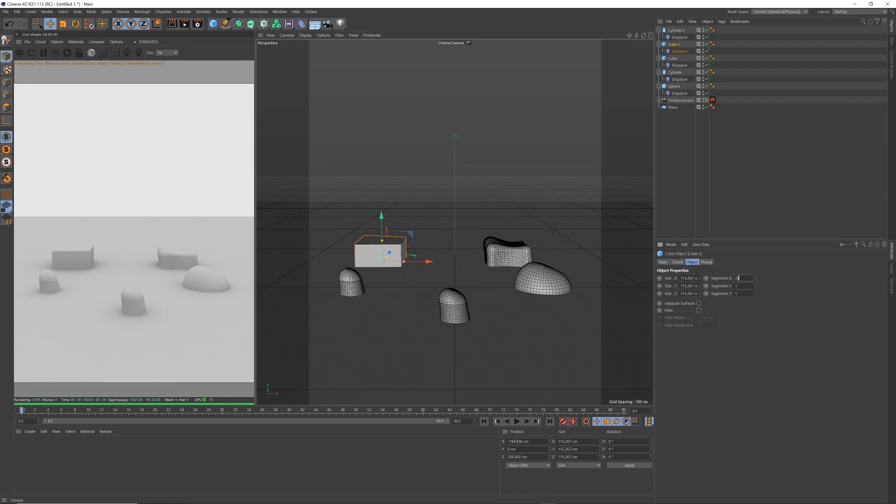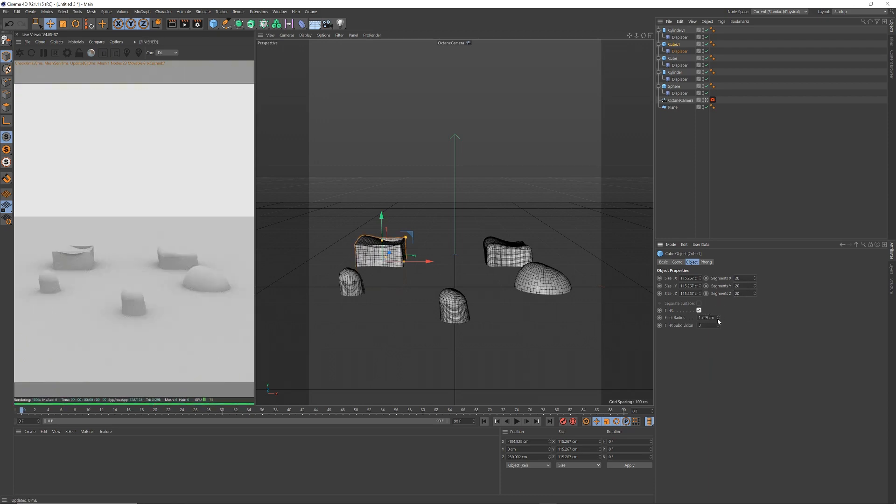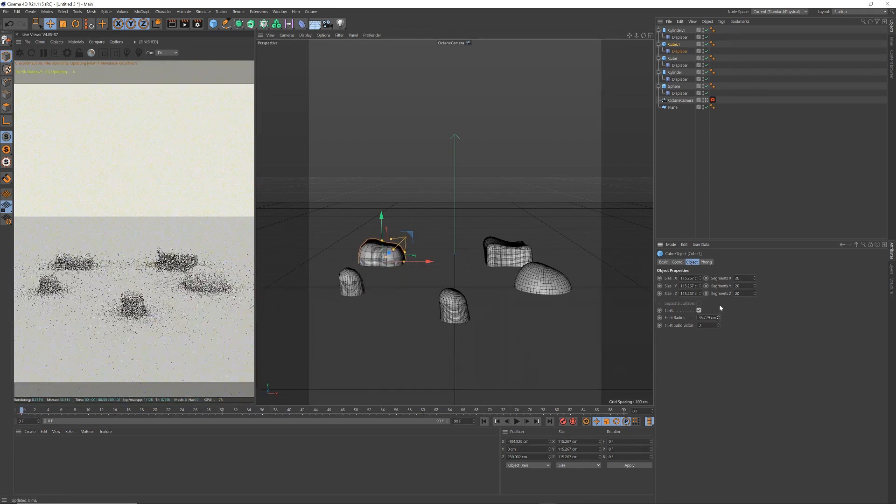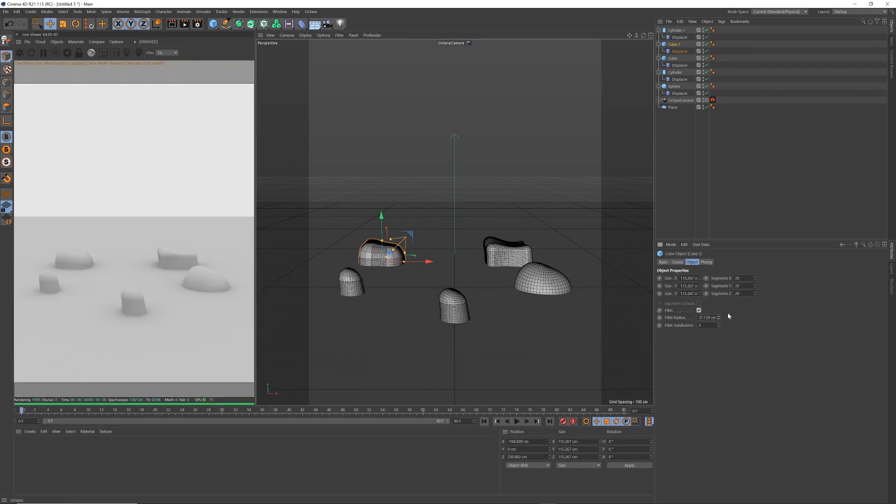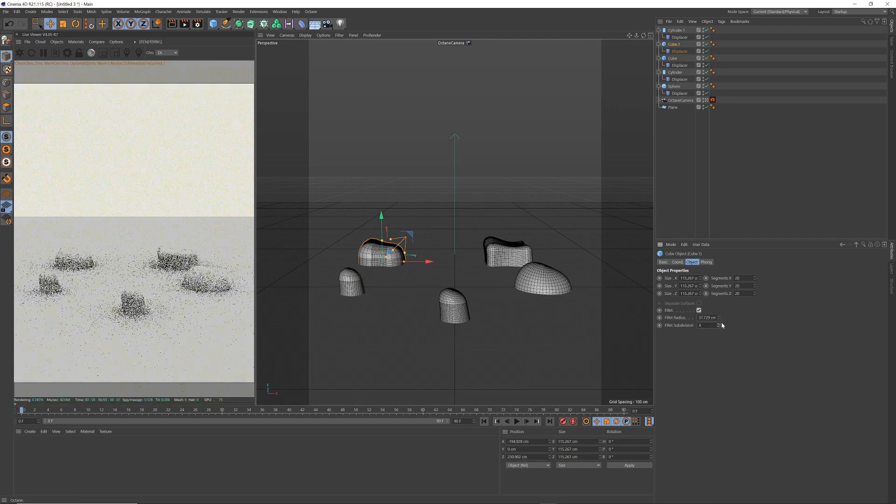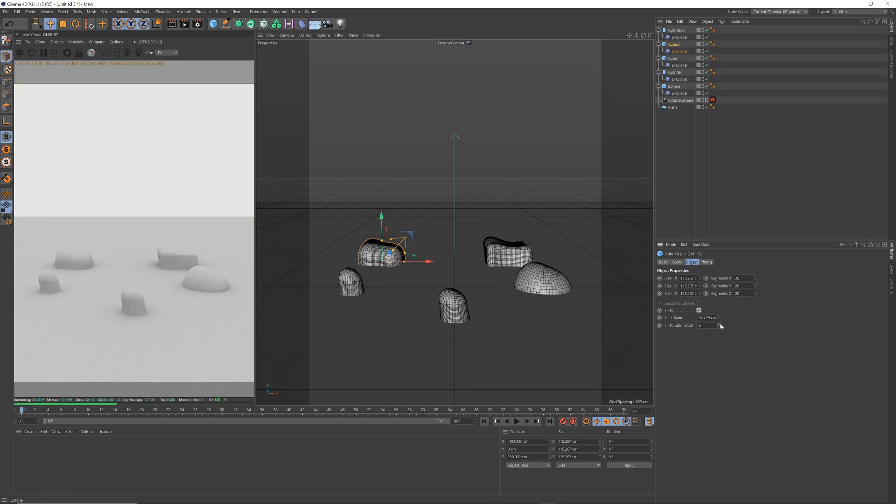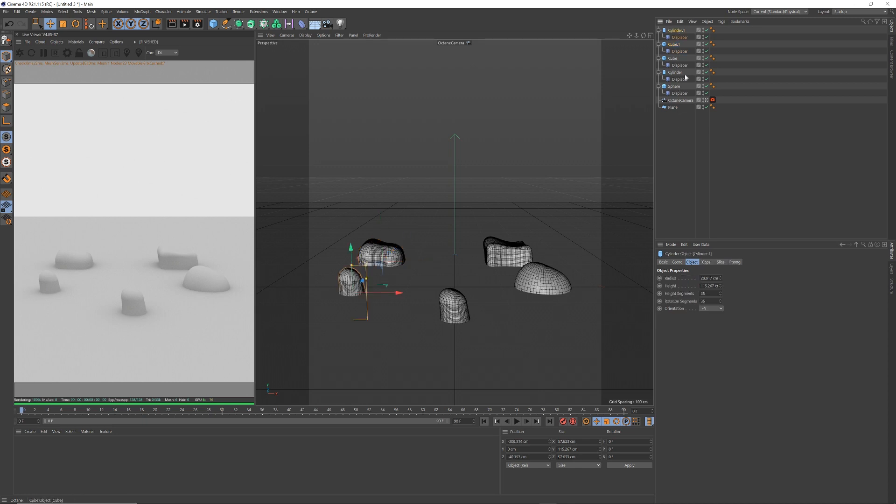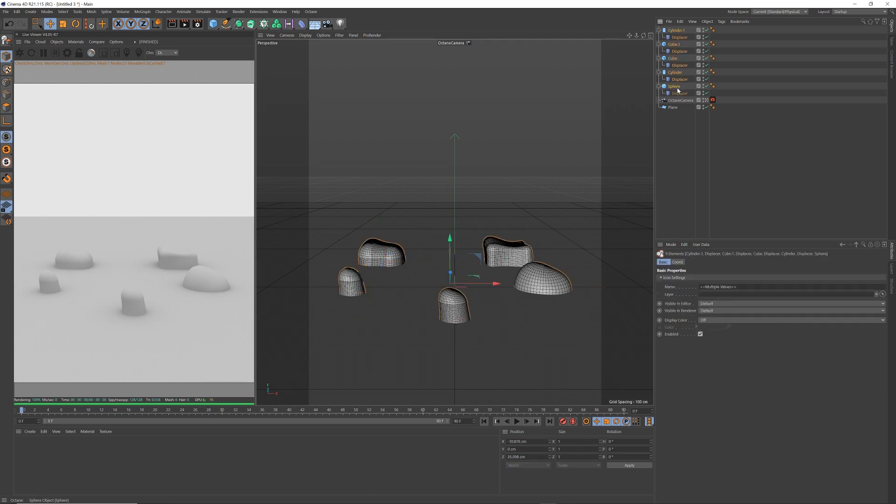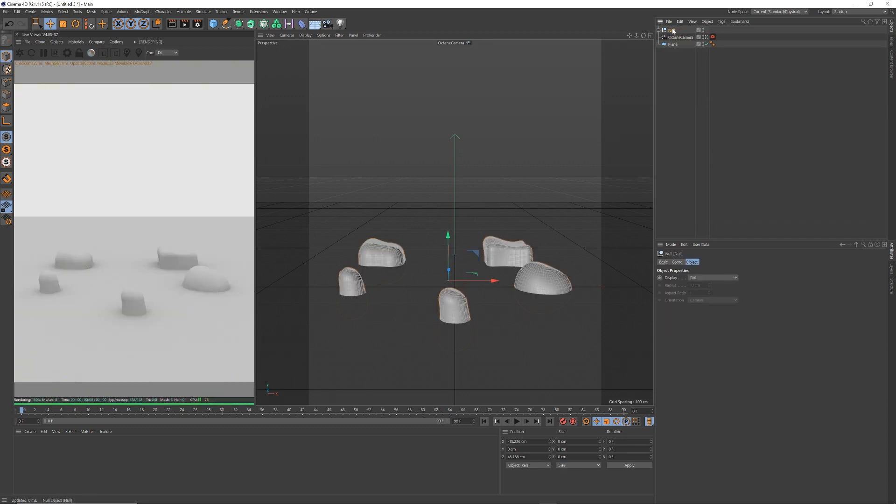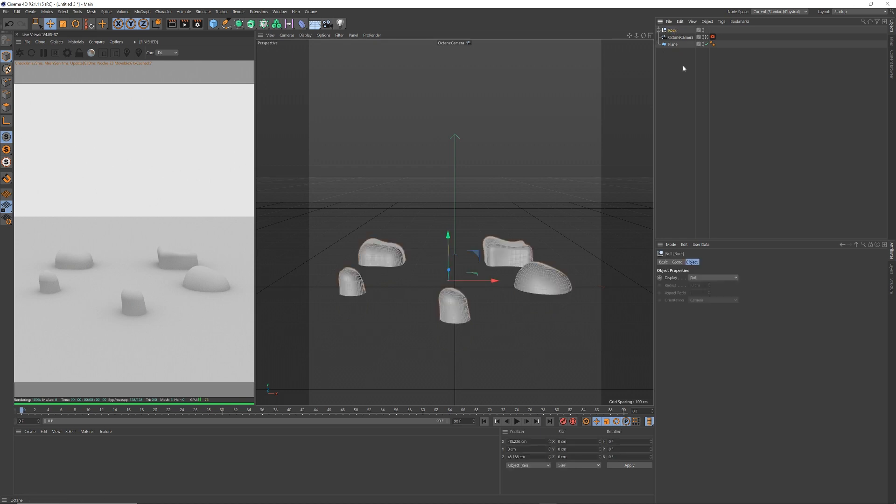Let's say maybe 20 for this one, 20 segments in each, and fillet the edges. Maybe much more smoother for this one, so you can see the polygons are increasing there. Cool. So we have a group of, I'm going to do option G to group those into one group I'm going to call rocks, not done with them, but that is a basic setup of what I'm looking at.